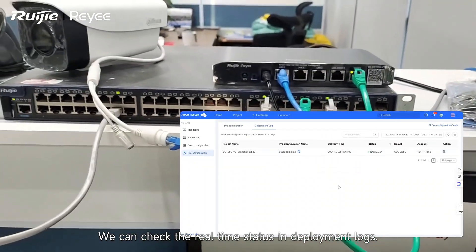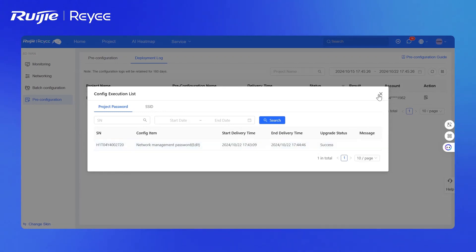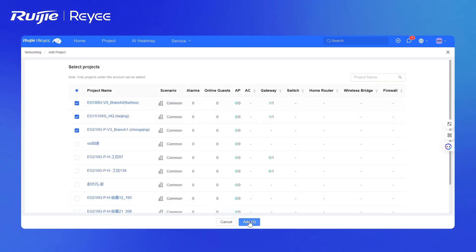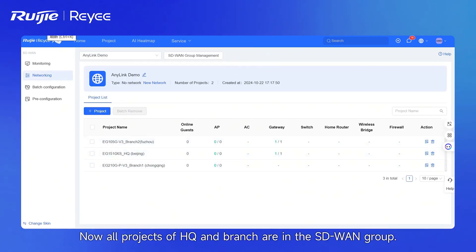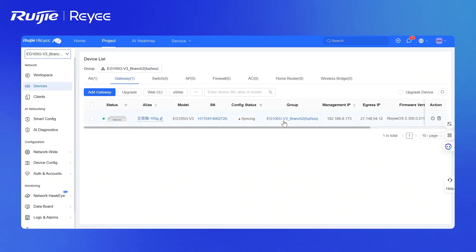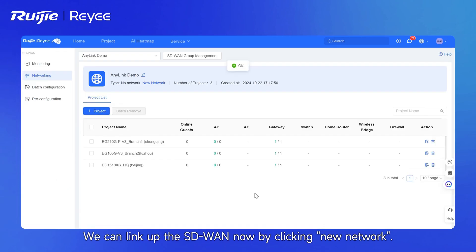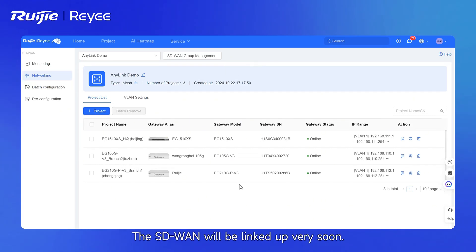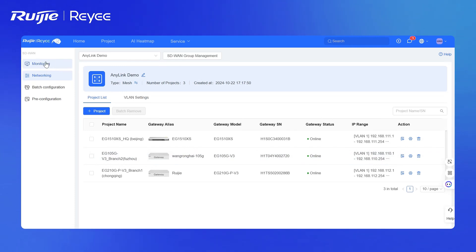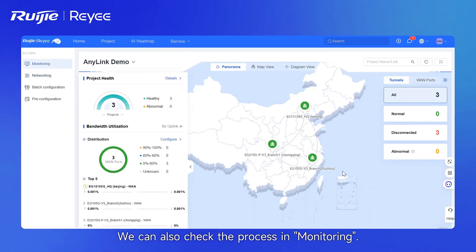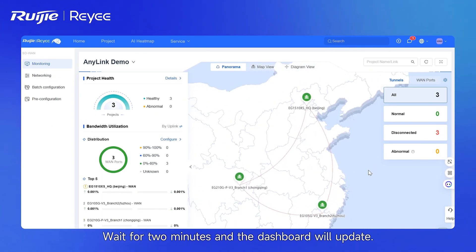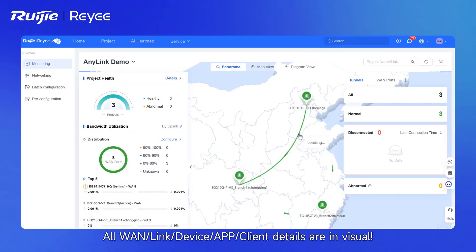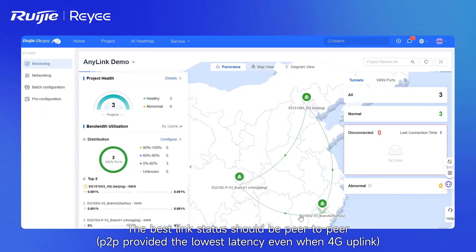We can check the real-time status in deployment logs. Next, add the new Branch 2 project to the SD-WAN group. Now all projects of headquarters and branches are in the SD-WAN group. We can link up the SD-WAN by clicking New Network, choose the wanted VLANs, and click Create SD-WAN — the SD-WAN will be linked very soon. We can also check the process in monitoring. Wait about 2 minutes and the dashboard will update. All web, link, device, app, client, and details are visible. The best link status should be peer-to-peer.